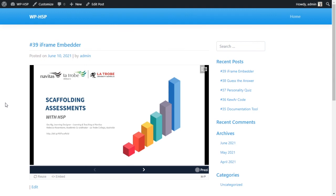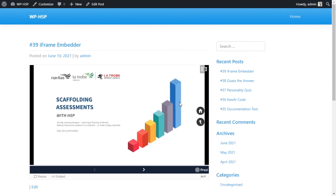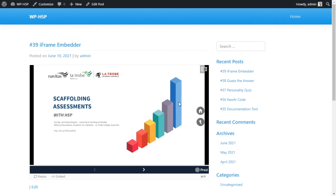Basically any website that offers embeddable content — you can grab the code and put it in here because they all use the same process. That said, this module is not very developed for WordPress. On WordPress you can't even embed H5P content itself, which is something to keep in mind.